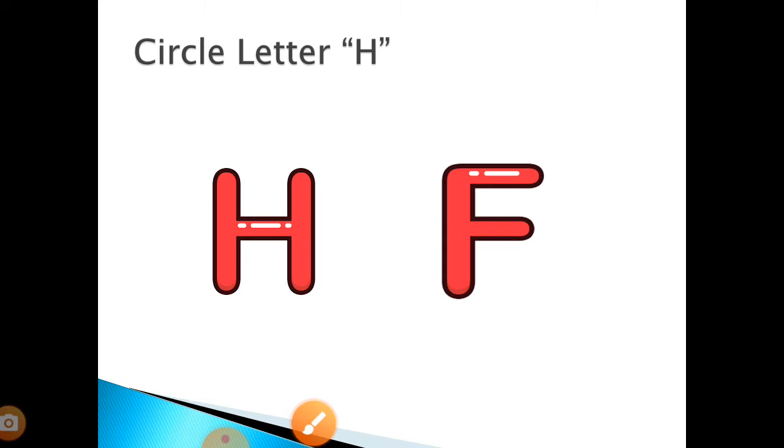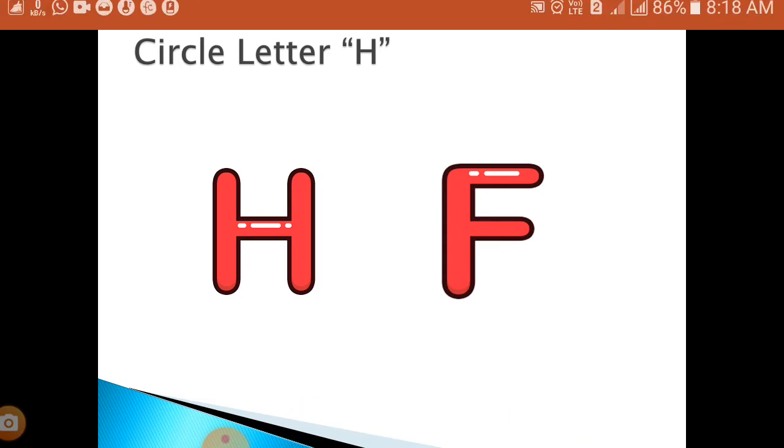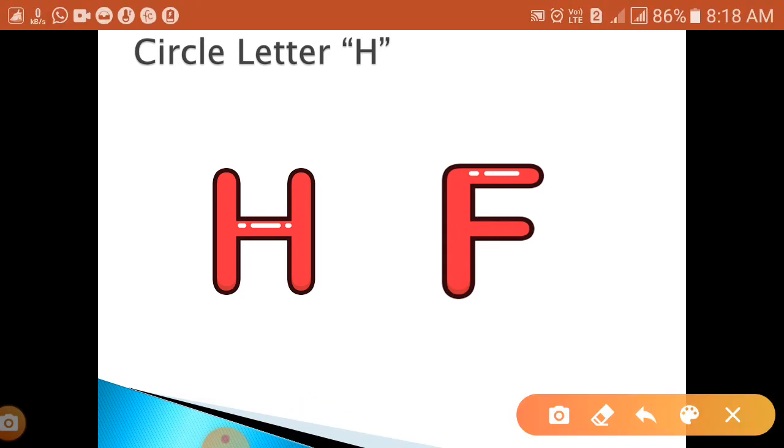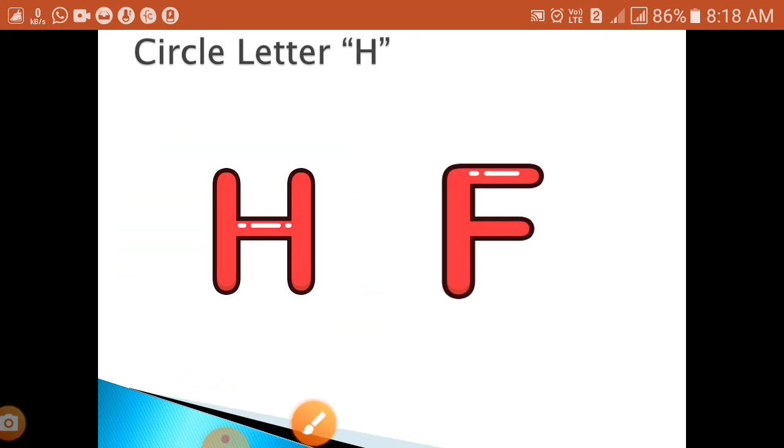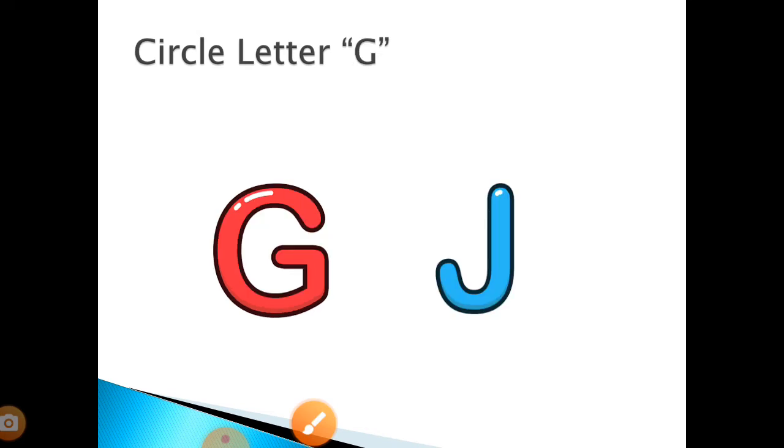H. So where is letter H? Can you see? This is letter H, very good. Now next, you have to circle letter...